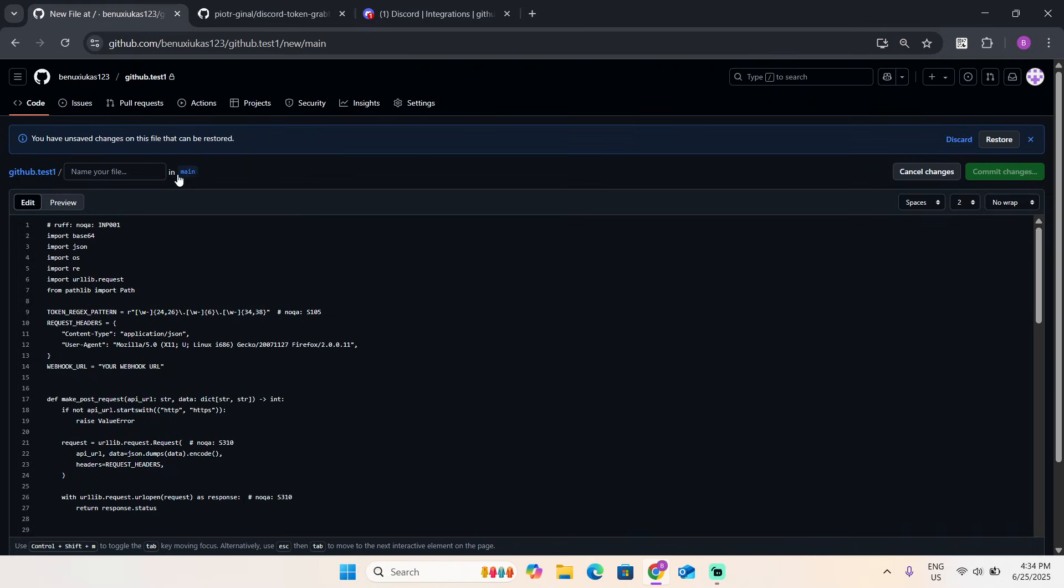Edit channel, integrations, create webhook. Copy webhook URL. Now go here and replace right here. Do not delete these quotation marks.